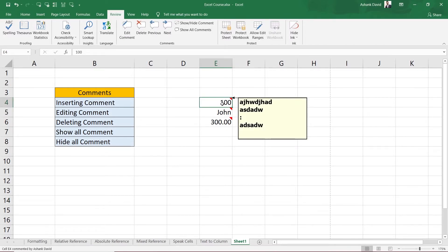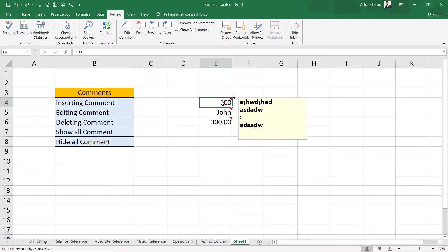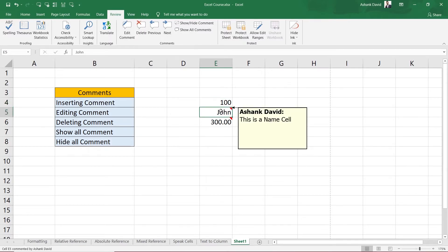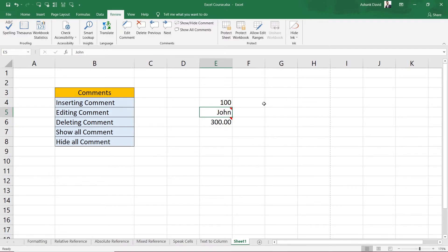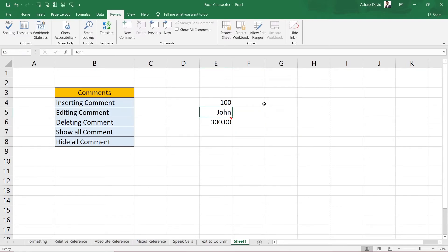Now if you want to delete a comment, you cannot just press the Delete key on the cell — that will delete the cell text, not the comment. To delete the comment, click the 'Delete Comment' button in the Review panel, or alternatively select the cell, press Shift + F2 to enter comment editing mode, then press Escape and then Delete — that will delete the comment instead of the cell text.